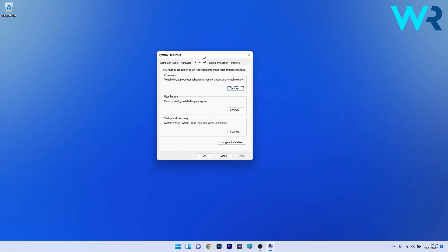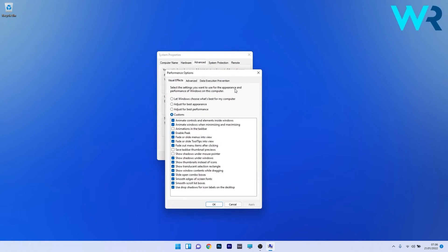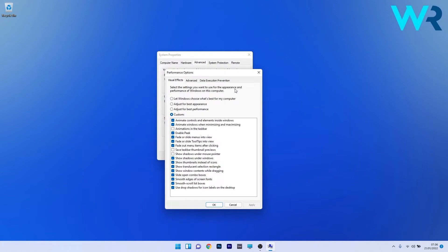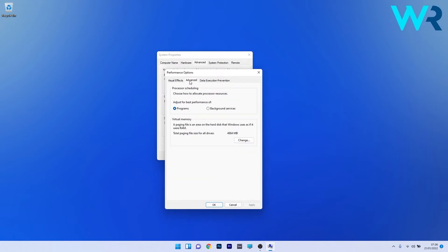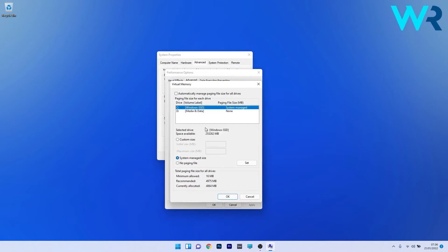In the system properties window, click on the settings button under the performance section, then click on the advanced tab. Under the virtual memory section, click on the change button and untick the box next to automatically manage paging file sizes for all drives.